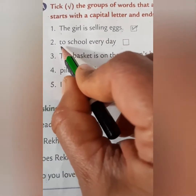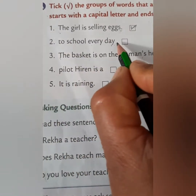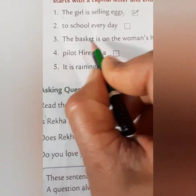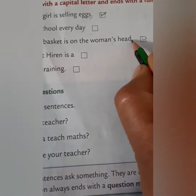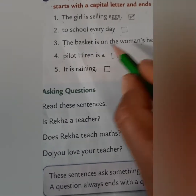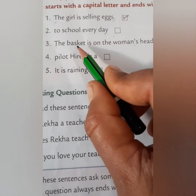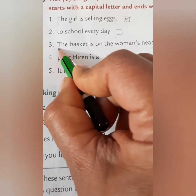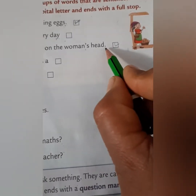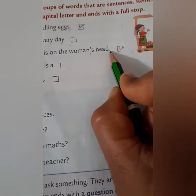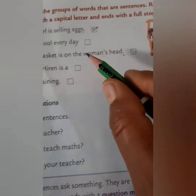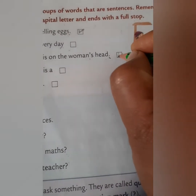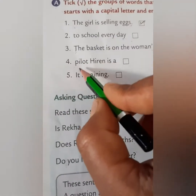Next, number two: 'to school every day.' Children, is it a sentence? No, because it does not begin with a capital letter or end with a full stop, so leave it. Number three: 'The basket is on the woman's head.' Is it a sentence? Yes, because it starts with a capital letter and ends with a full stop. Put a tick mark.